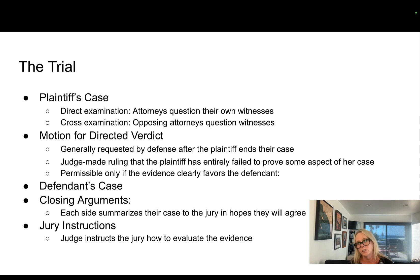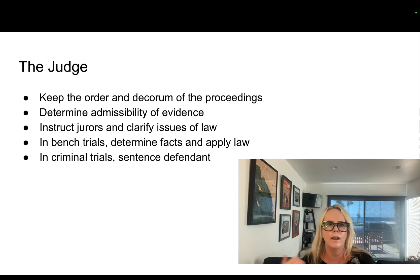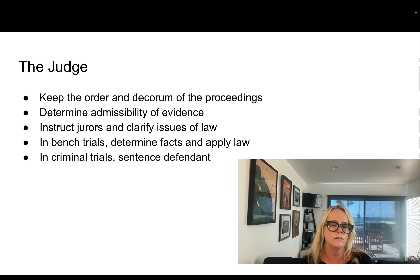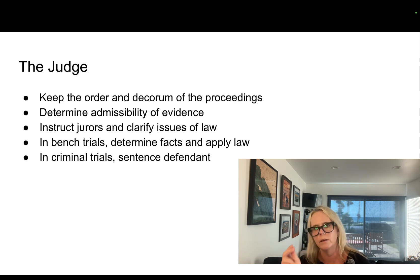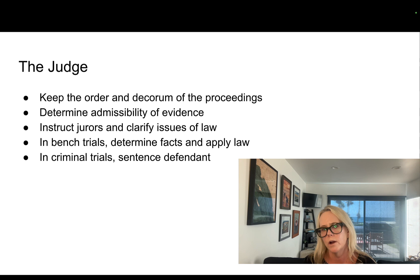Next come jury instructions — the judge instructs the jury on how to evaluate the evidence. The judge's role includes keeping order and decorum, controlling the courtroom, making legal decisions on the admissibility of evidence, instructing jurors, and clarifying issues of law. In a bench trial, the judge determines the facts and applies the law. In criminal trials, the judge's job is to sentence the defendant — it's not the jury that sentences, unless it's a death penalty case in a state where the jury deciding makes it automatic.